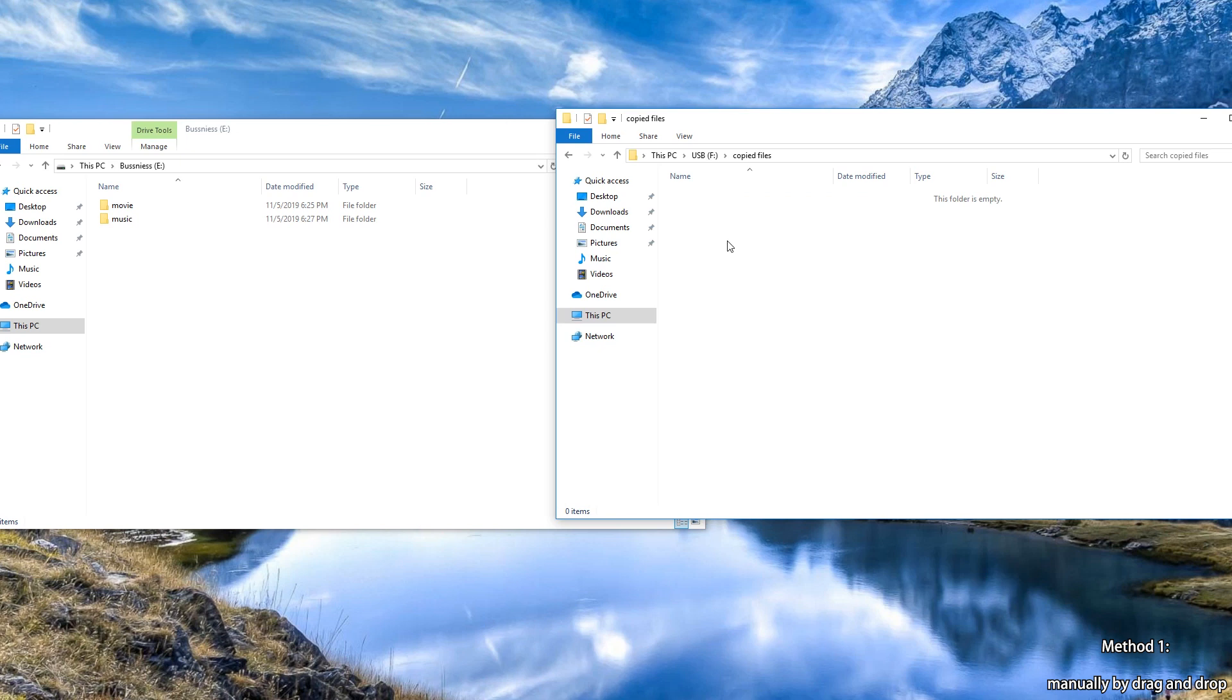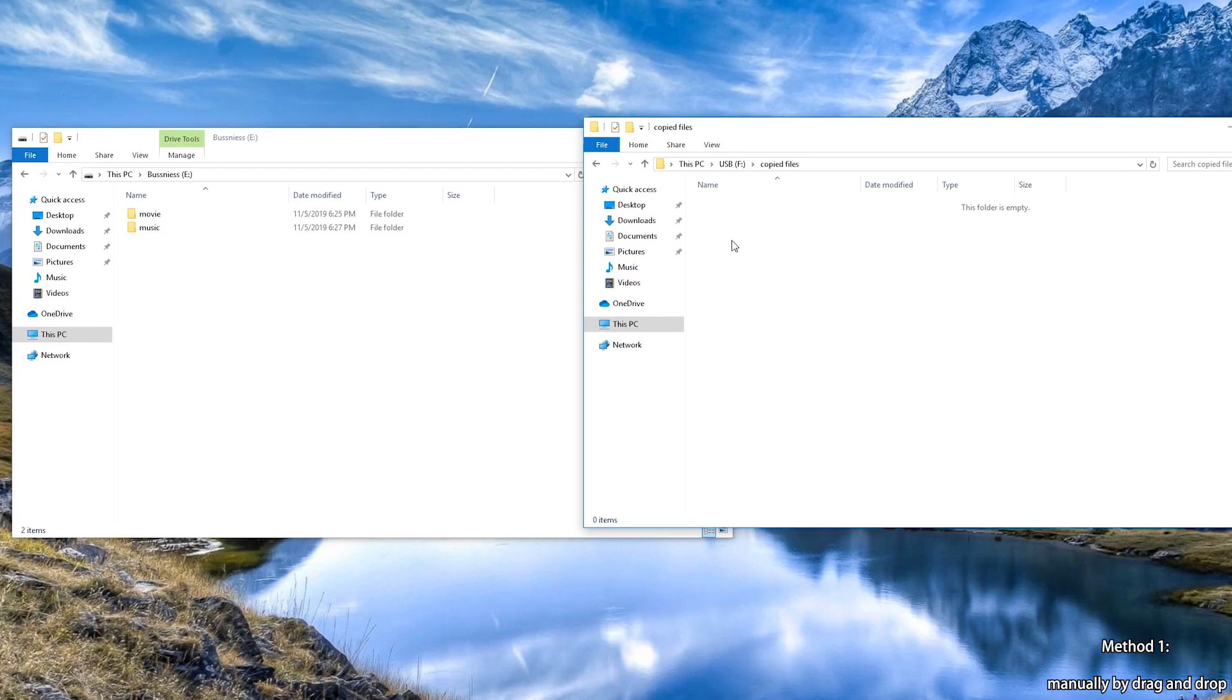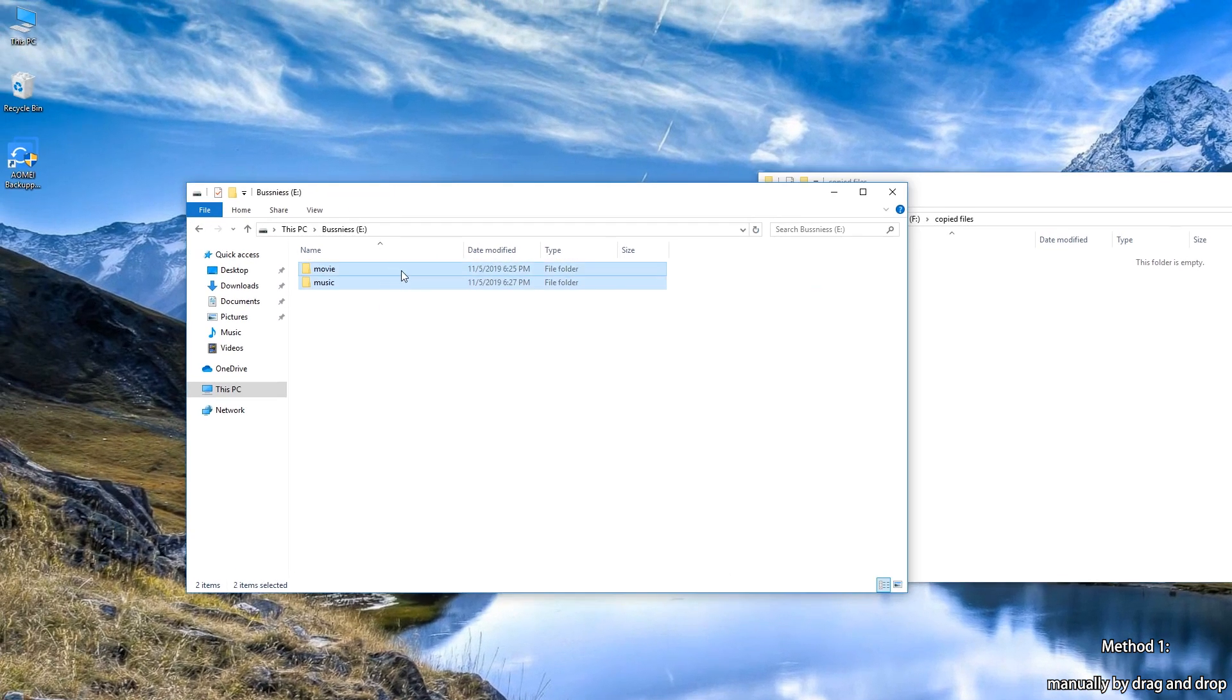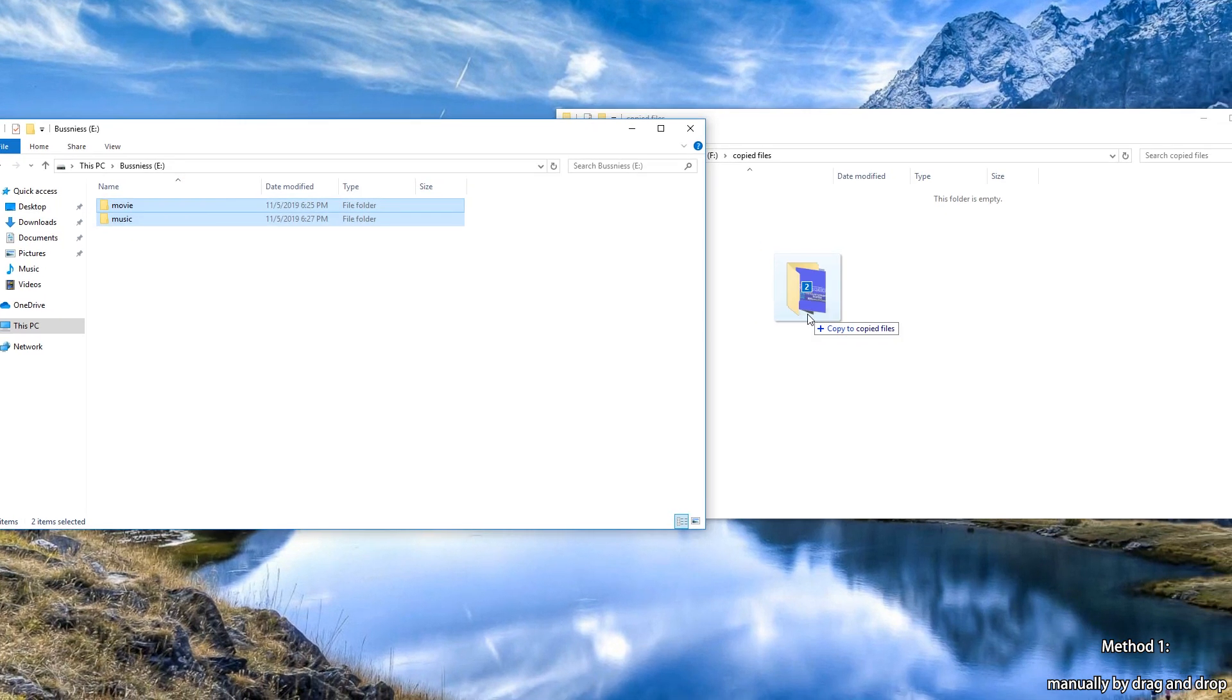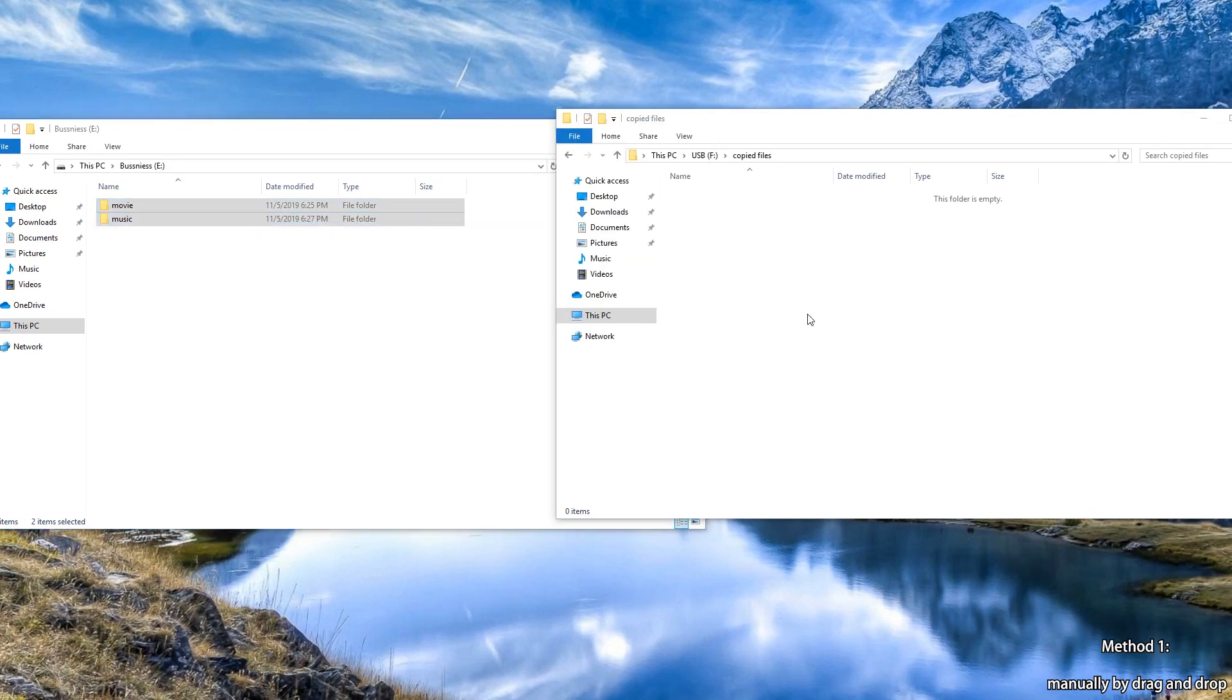Step 5: With both explorer windows open, you can drag files from computer to the USB flash drive.